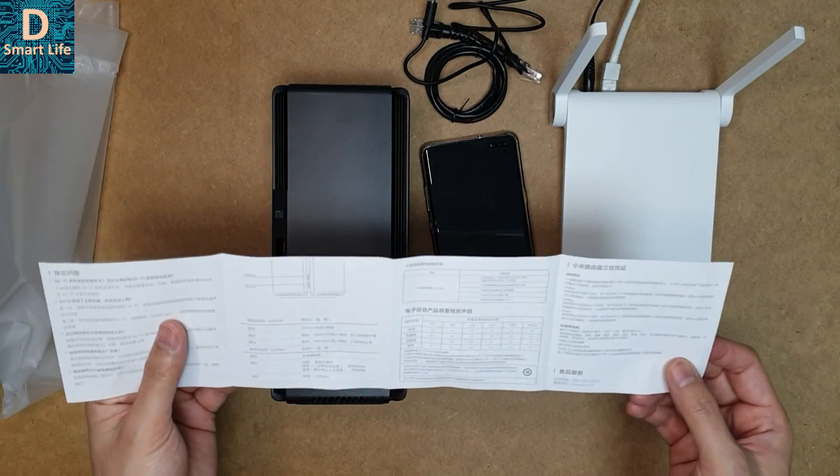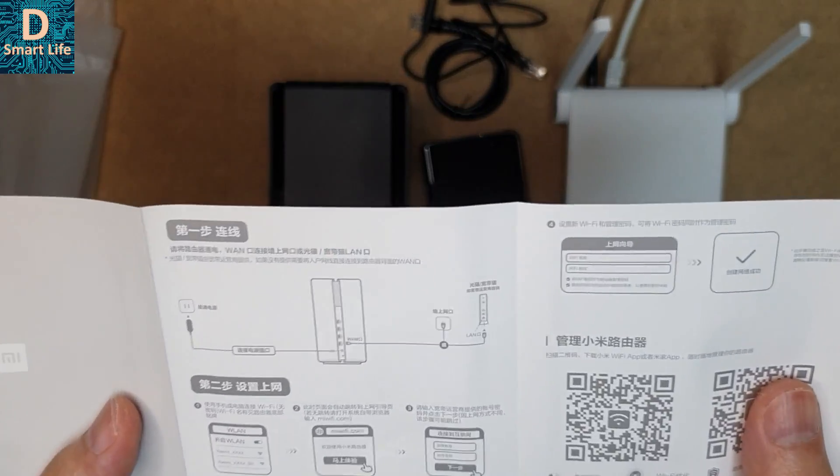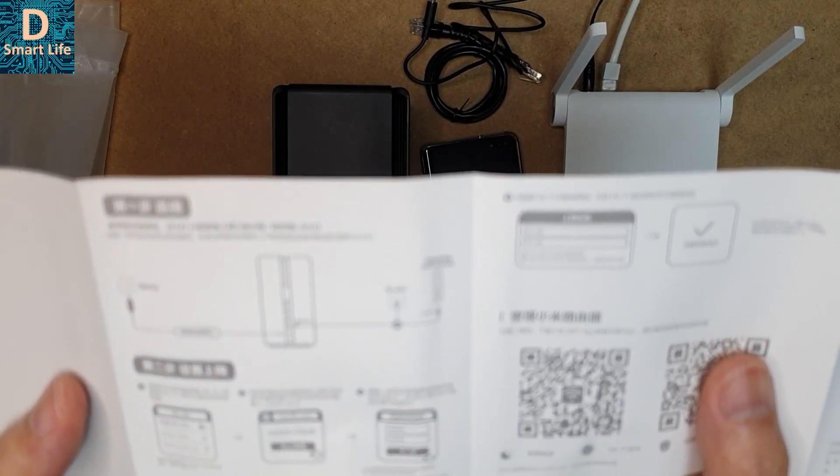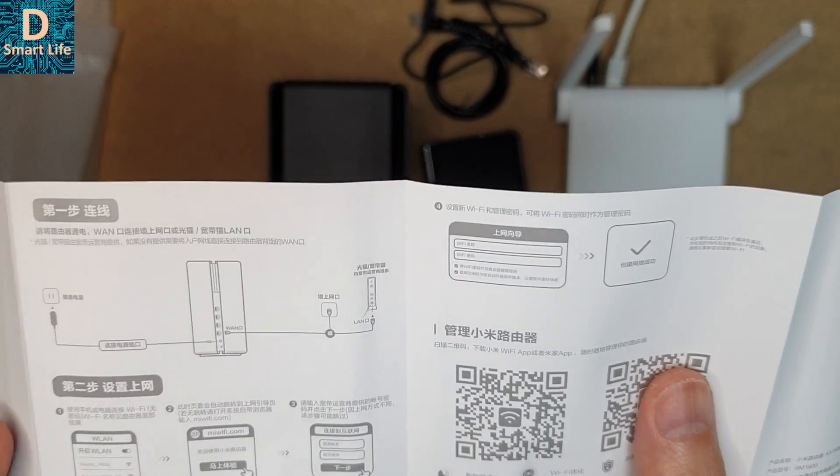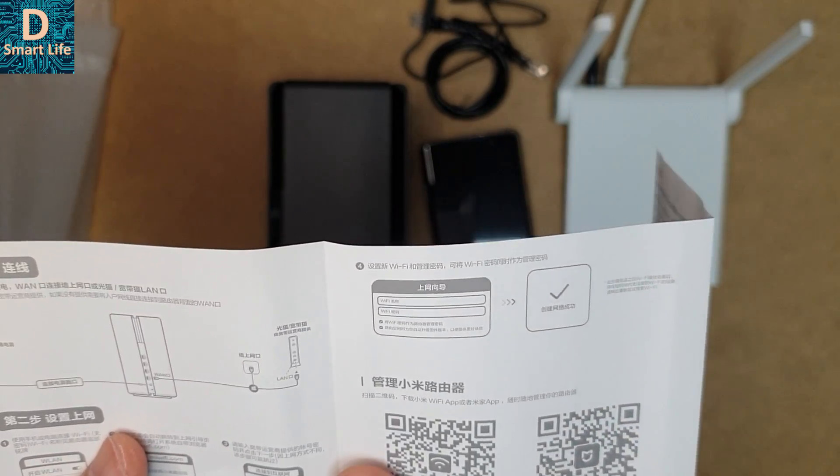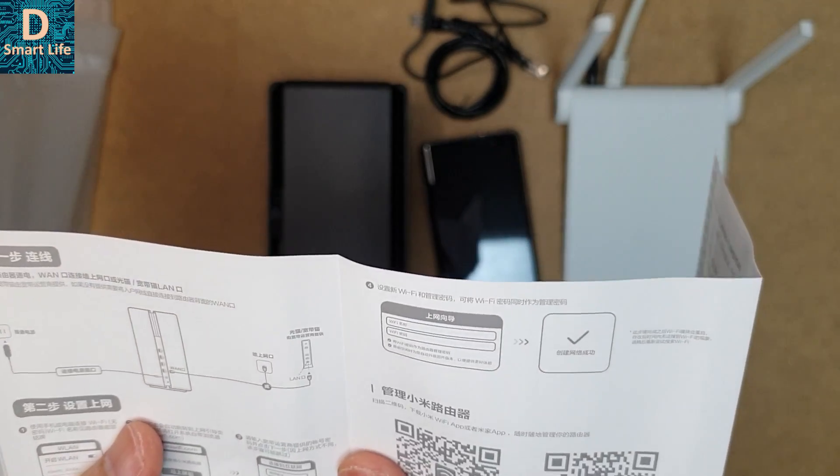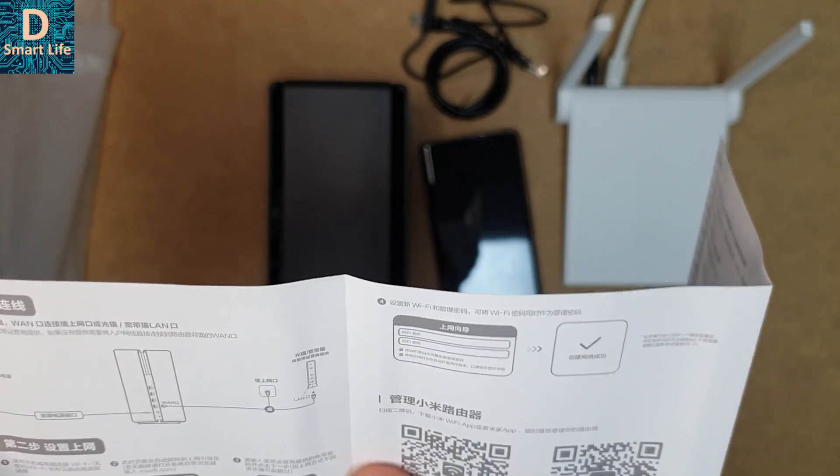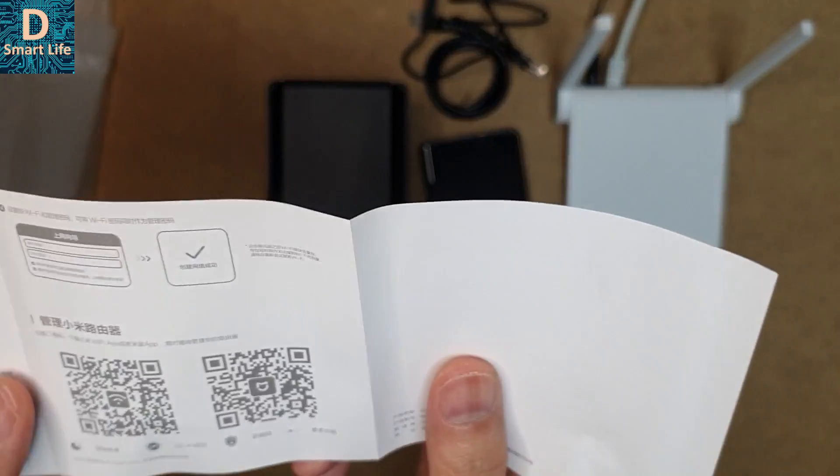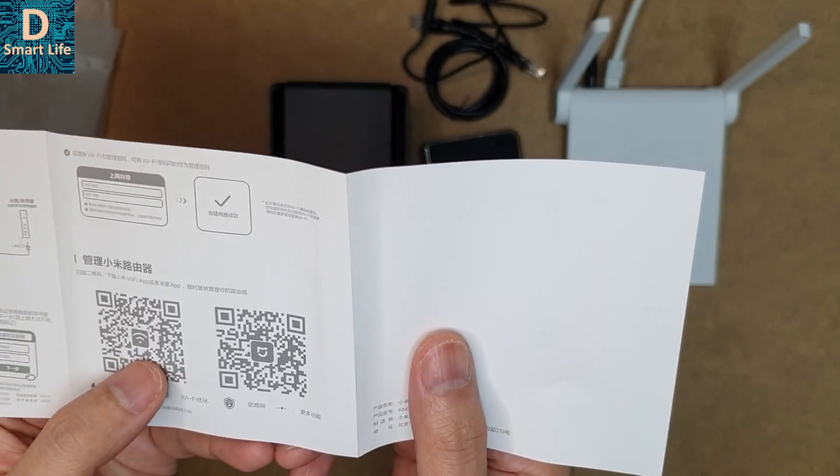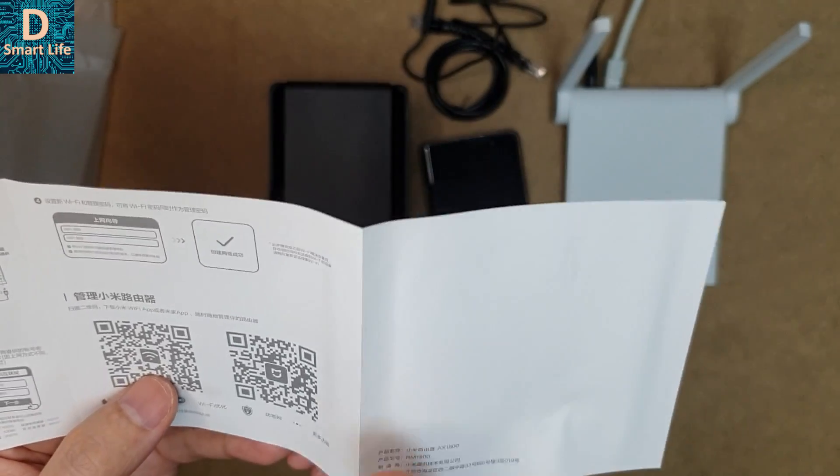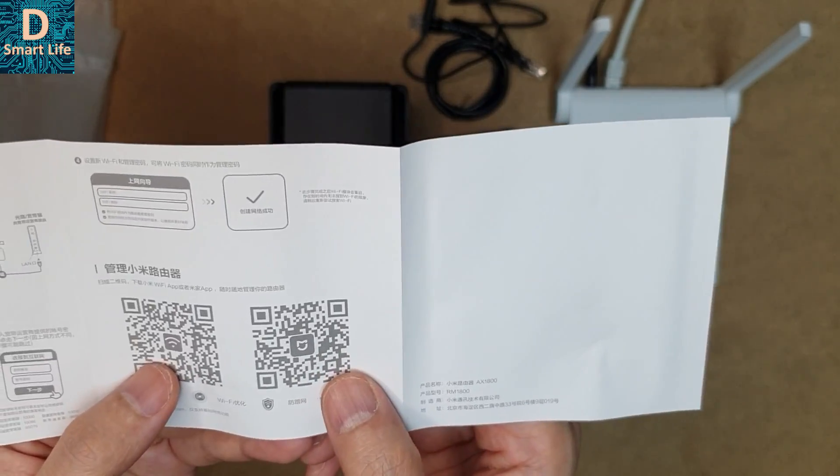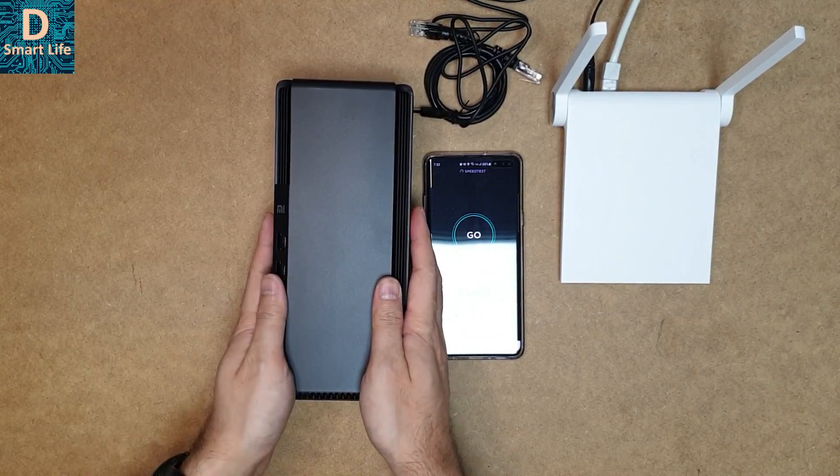Let's see the user's manual. The instructions are clear—it's very easy. Just plug in the power and connect the LAN cable to the WAN port, then we can start using it. We can connect through the Xiaomi Wi-Fi router app or the Mi Home app.